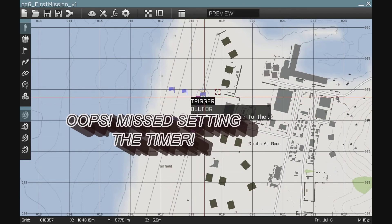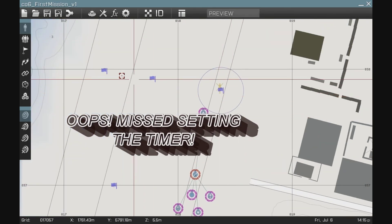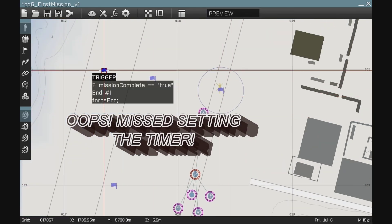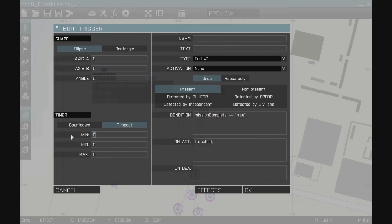I forgot one very important thing before I went into that and that is that last trigger that forces the end, I need to use the timer part of the trigger. I'm going to put a timer of 20 seconds on it.